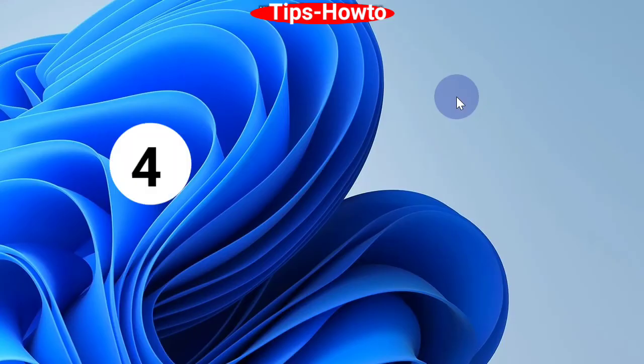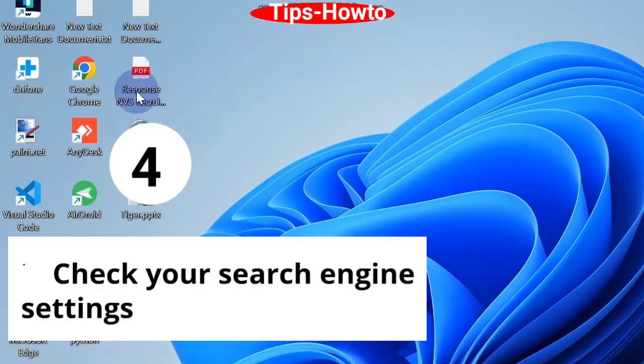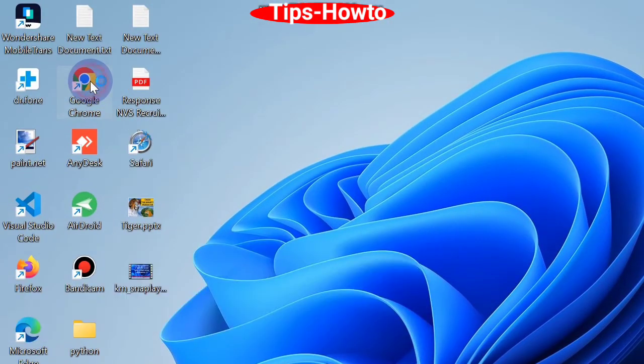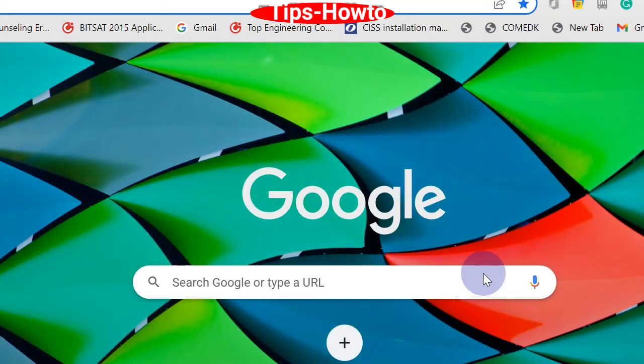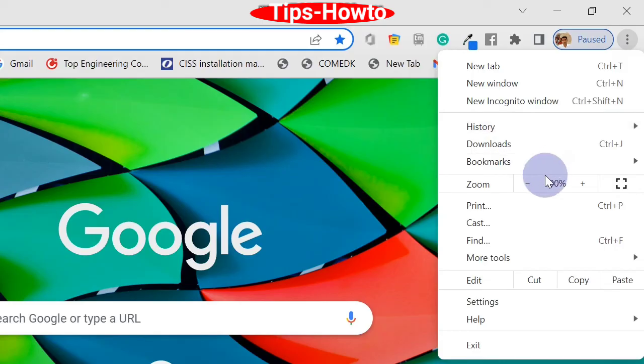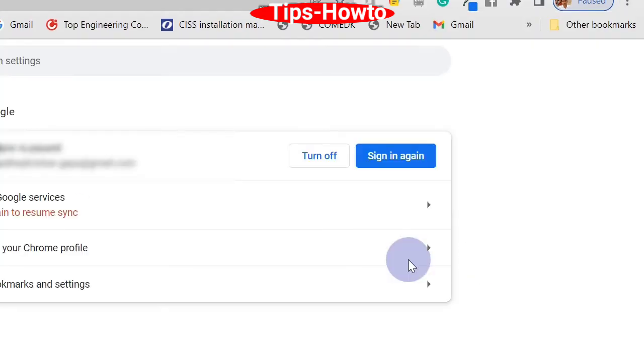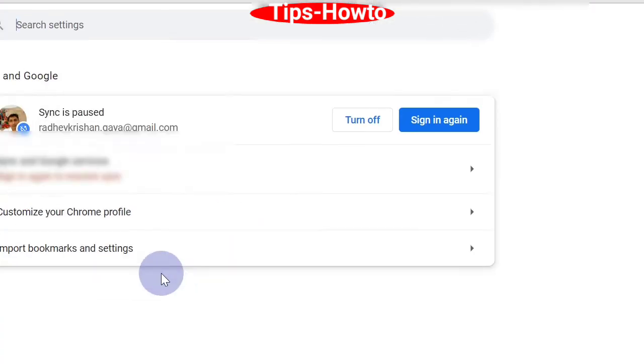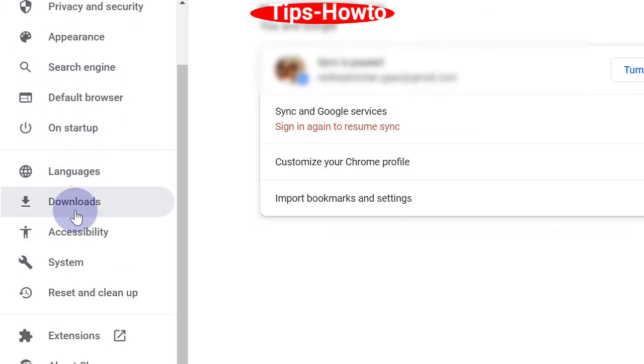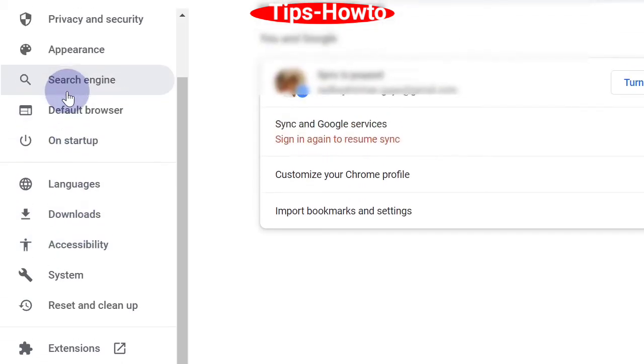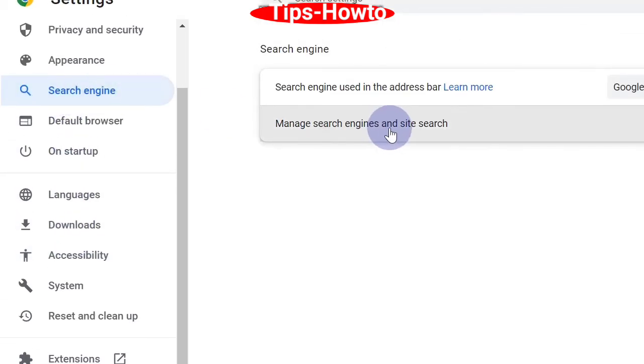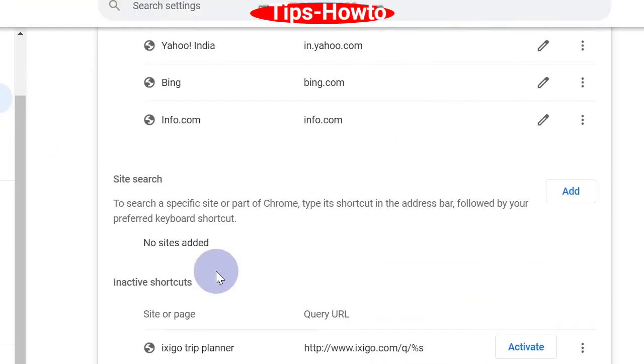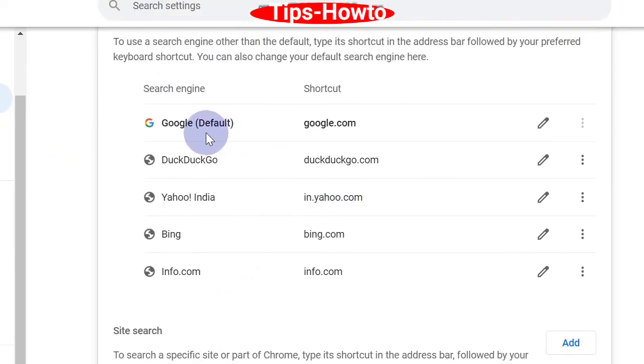The fourth workaround is to check your search engine settings. Again, go to the Chrome browser. From the top right corner, click on settings and go to the left side and choose search engine option. Click on it and from the right side, manage search engines and site search option. Click on it and here you should make Google as default browser.